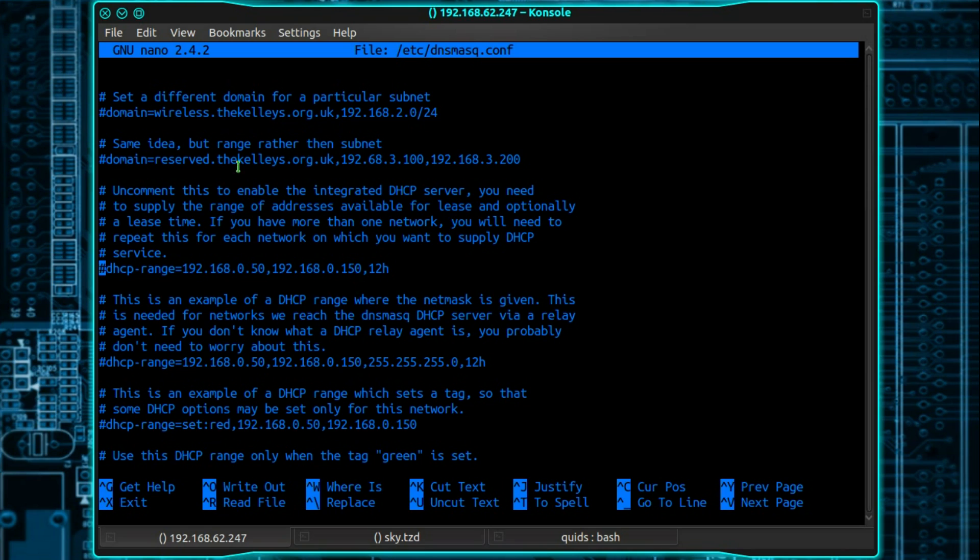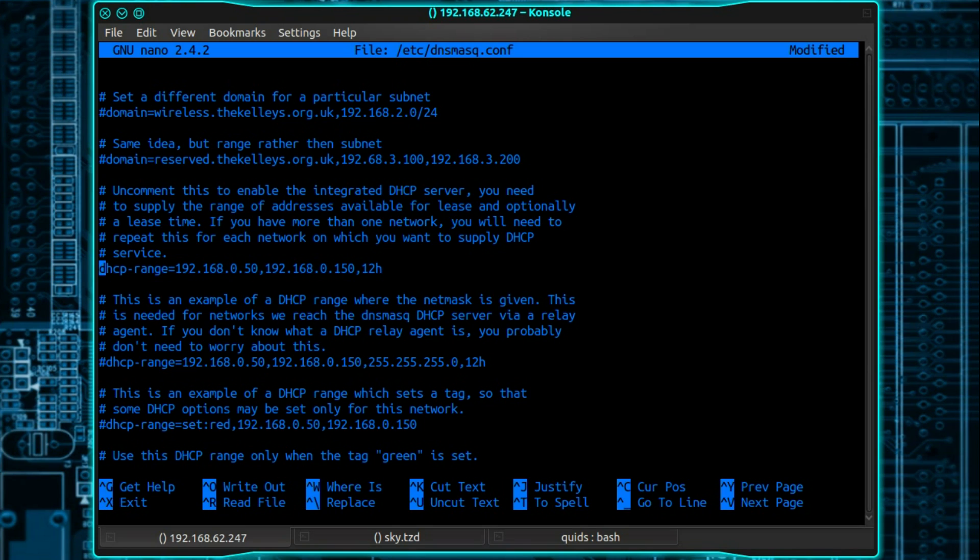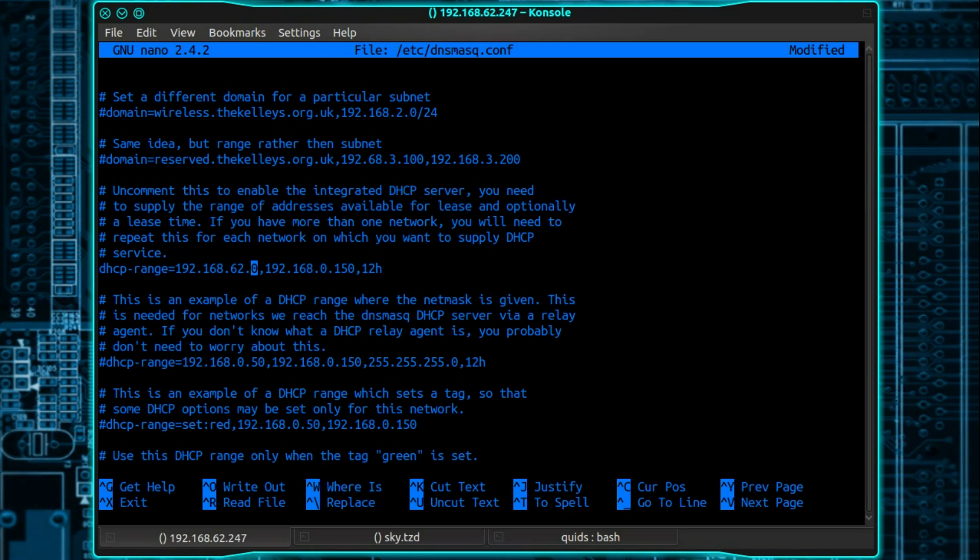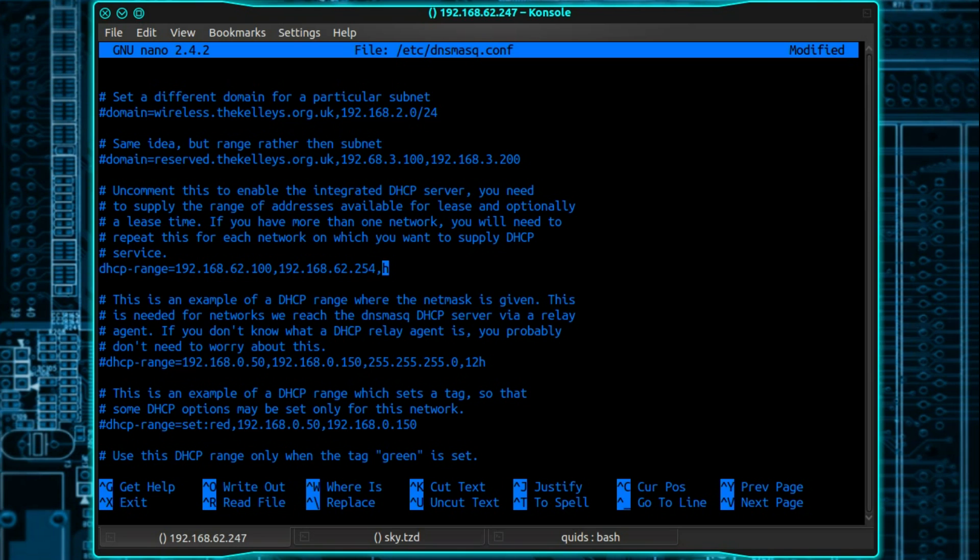The notes on here say uncomment this to enable the integrated DHCP server. You will need to supply the range of addresses available for lease and optionally a lease time. So you set this for your network. So mine is 192.168.62. Now I'm going to start the range from 100 and I'm going to go through to 62.254. And I'll set the lease time as 24 hours.